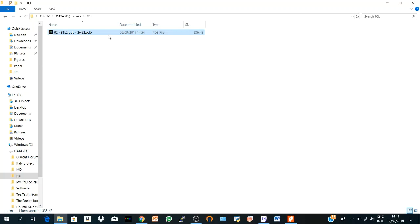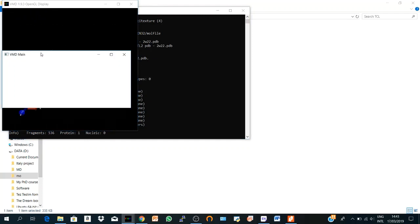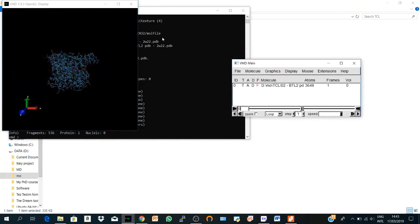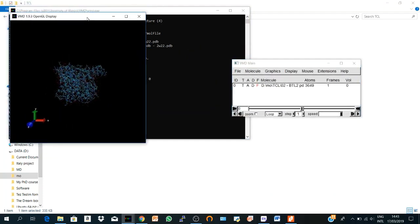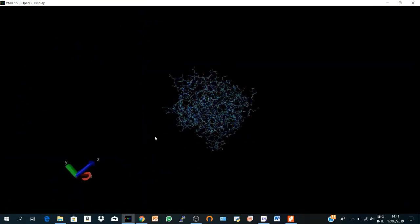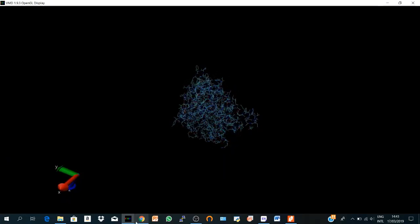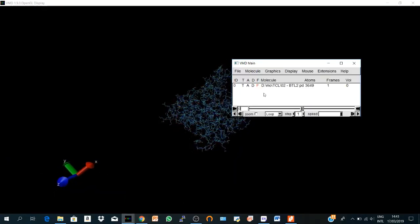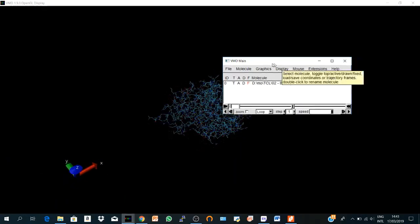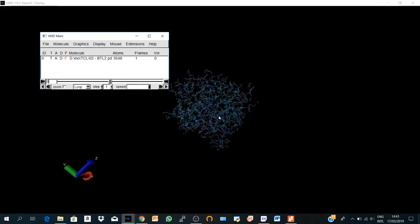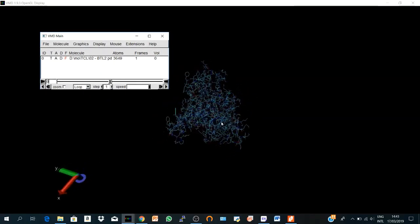So if we go to VMD, here we have it, but before we start I don't like this black screen. Some people do like it, but I prefer the white screen, so I will change it before we go to our representations.